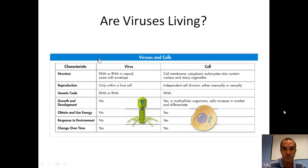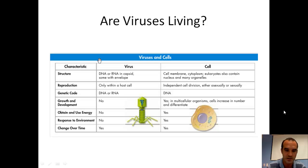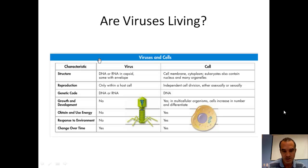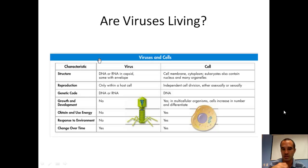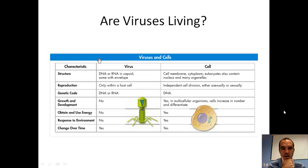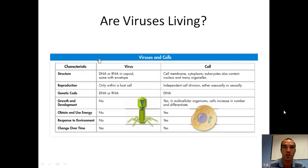Are viruses living? Viruses are not considered living things for a couple of reasons: they don't grow and develop, they don't obtain their own energy, and they don't respond to their environment. They do have RNA or DNA, so they have a genetic code. But they can't do any of those processes on their own, so they're not considered living. The only way they can make those things happen is by taking over a host cell.